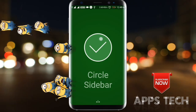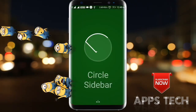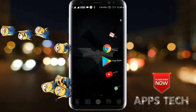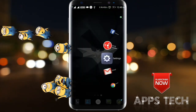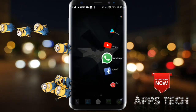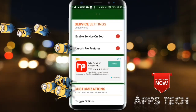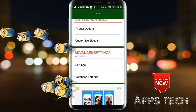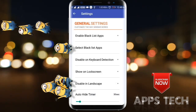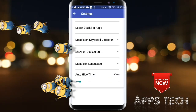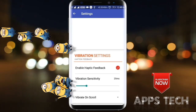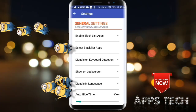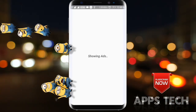If you want to add your favorite apps, you can click on the circle sidebar. You can add your favorite apps and find your favorite apps.